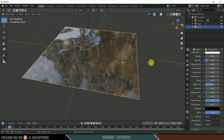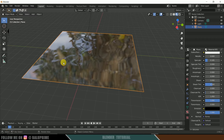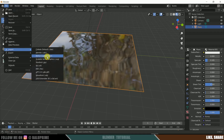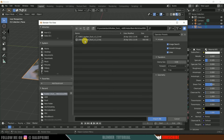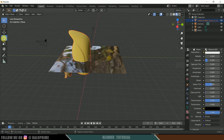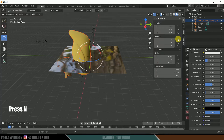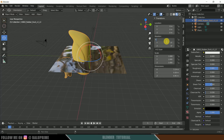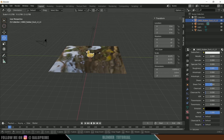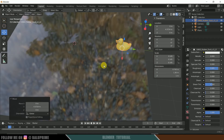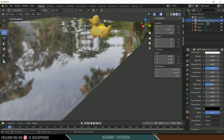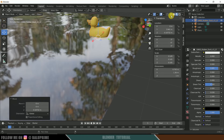I'll be using a duck model downloaded from free3d.com — it's free, link in the description. Go to File > Import, it's in OBJ format, so select Wavefront OBJ and navigate to where you downloaded the duck model. We now have a rubber duck model. Let's rotate it — press N on the keyboard, select the duck model, and change the X rotation to 0. Press S and reduce the scaling. Now let me place it on the water and move it downward. Let me change this to Shader mode.